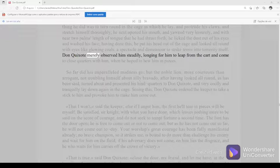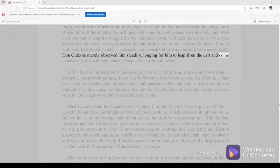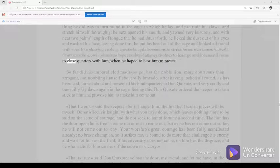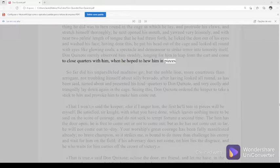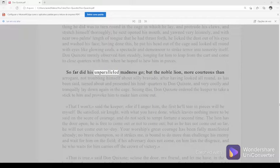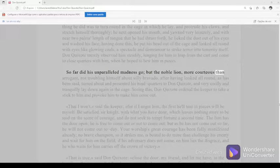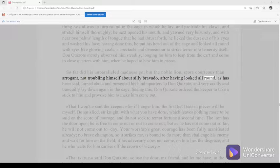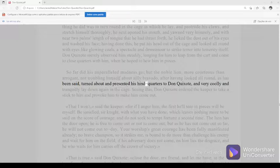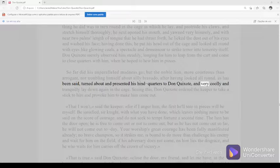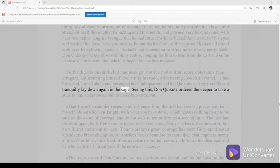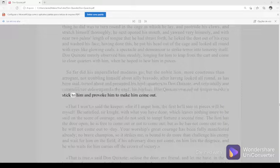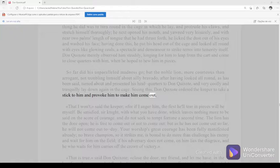So far did his unparalleled madness go. But the noble lion, more courteous than arrogant, not troubling himself about silly bravado, after having looked all round, as has been said, turned about and presented his hind-quarters to Don Quixote and very coolly and tranquilly lay down again in the cage. Seeing this, Don Quixote ordered the keeper to take a stick to him and provoke him to make him come out.